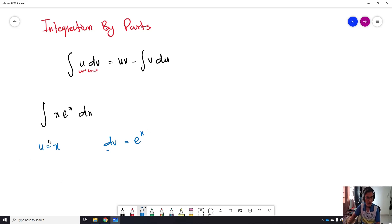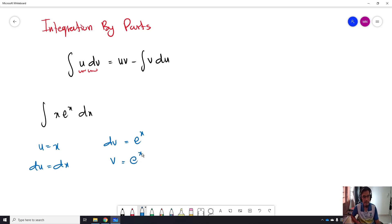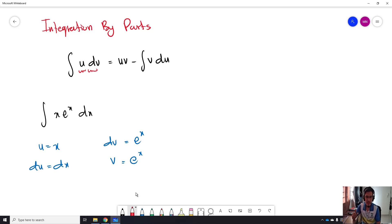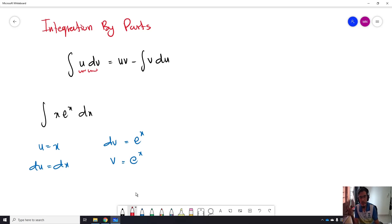So what we do is differentiate U, so it becomes dU equal to dx. And for dV, we integrate dV, so it becomes V equal to eˣ. One of the tips here: make sure that the one you let equal to U is the one that is easy to differentiate, and the one you let equal to dV is the one that is easy to integrate.